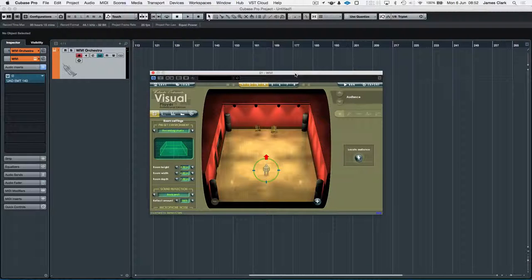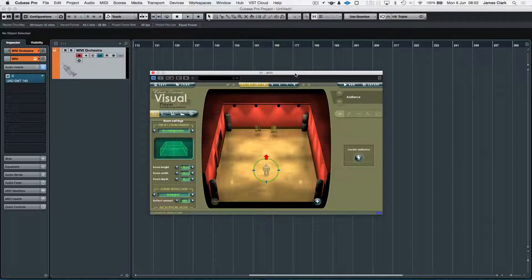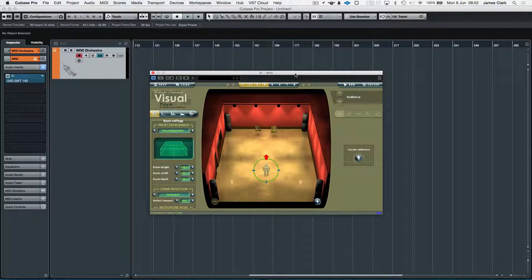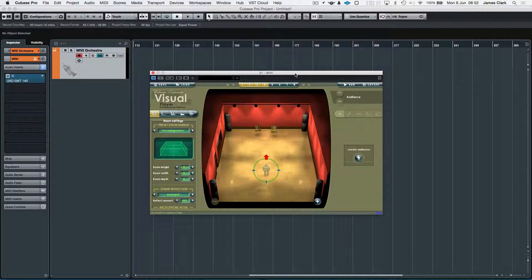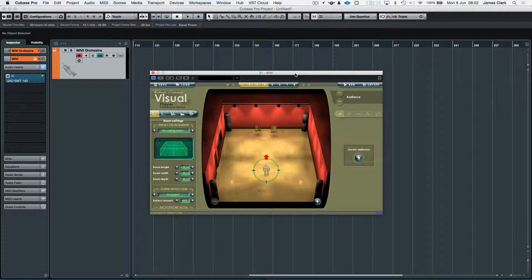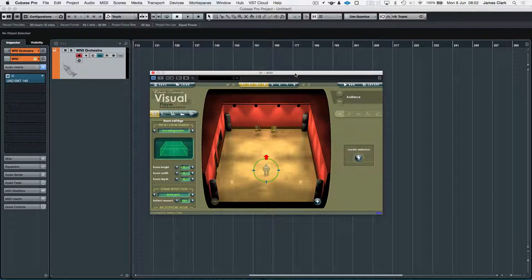Hi, so we're back in Cubase and this is the WIVI Wallander Instruments virtual player, the professional edition, with all the libraries, so we're very lucky to have all of them at our disposal.